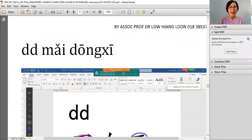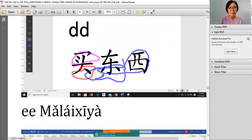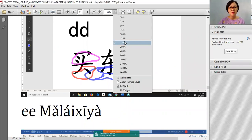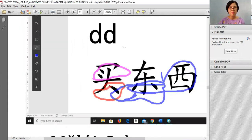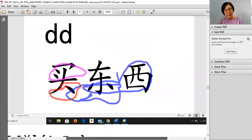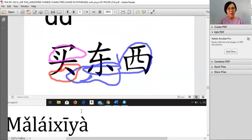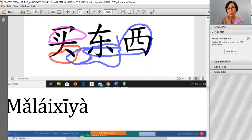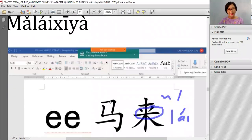东西 — long time ago there was no money, so people used siput besar as big money and siput kecil as small money. You bring this money and go buy things. Later, both hands have many things to bring back.